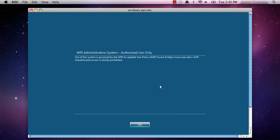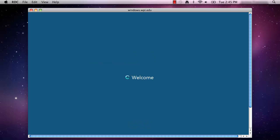A blue screen entitled WPI Administrative System, Authorized Use Only, should appear. Click OK to accept the acceptable use policy.